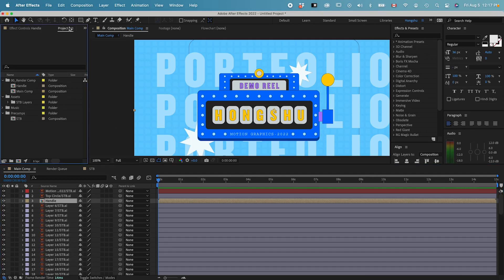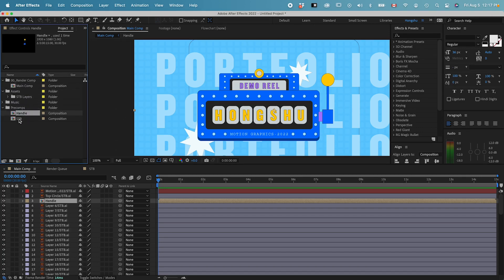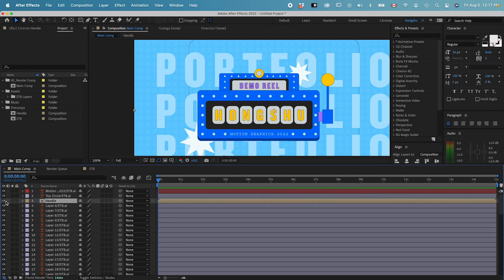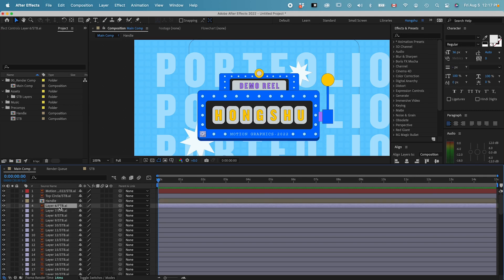In the project panel, I can see the handle composition was created, but it's underneath the render comp folder, which is not correct. I need to move it to the pre-comp folder. Now we have this pre-composition within the pre-comp folder — that's our handle, and that's good.